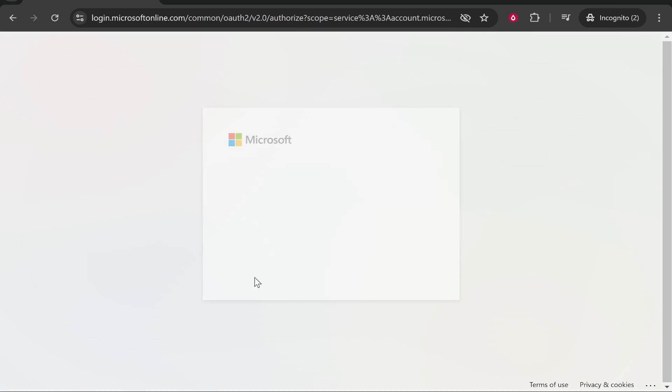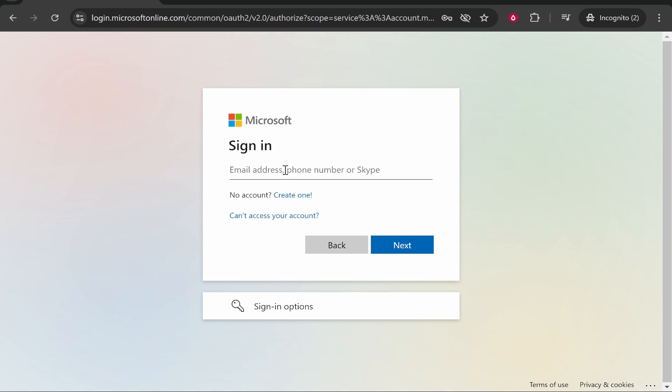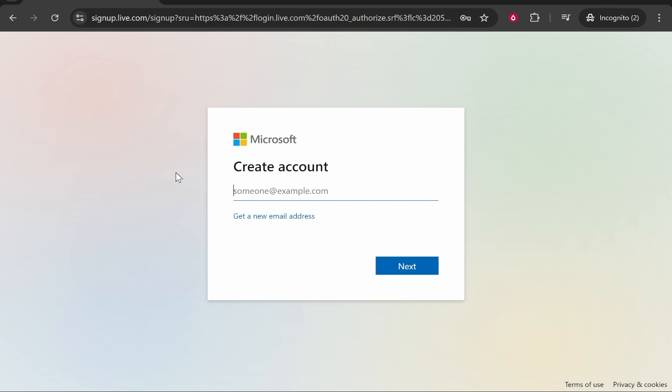It will then prompt you to sign in, but if you don't have an account you can go to 'No account? Create one.' So we'll click here. Now once we're on this window we need to click 'Get a new email address.'